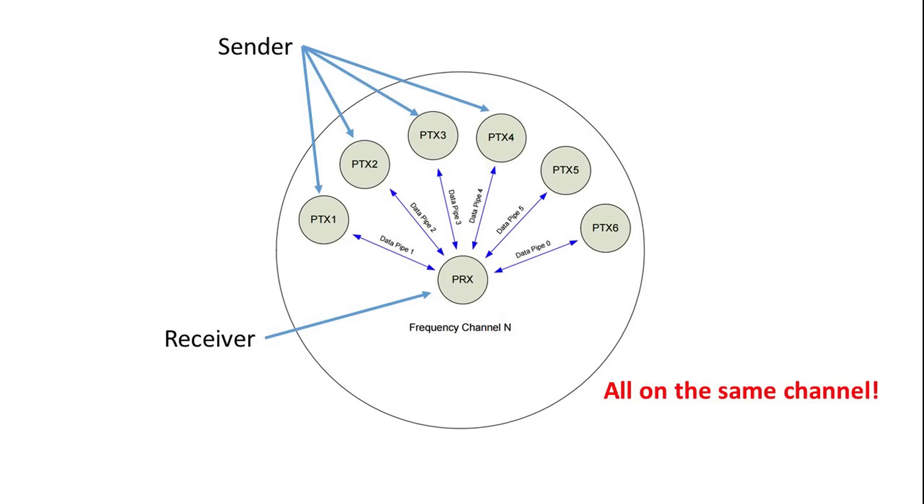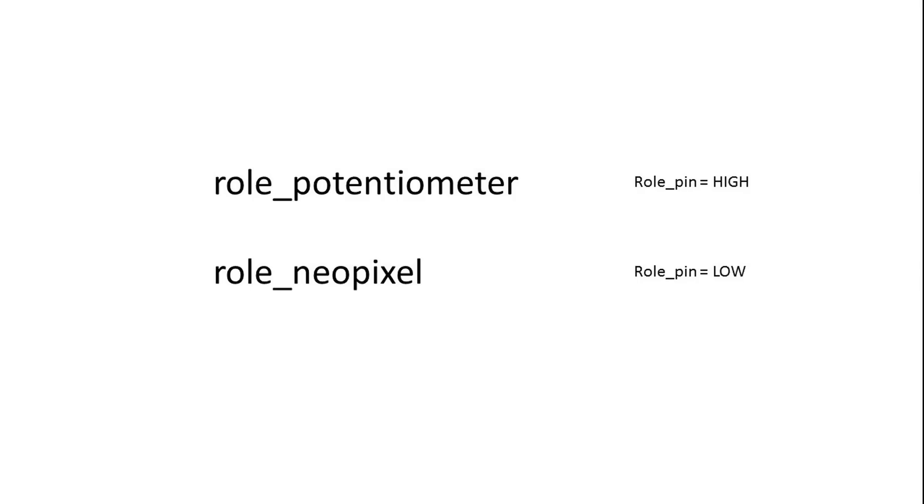Just for information, a NRF24L01 chip can receive data from six different senders at the same time. Each pipe has to have a different address, of course. And keep in mind, all these devices have to operate on the same channel. Now we have everything to establish a reliable connection and can move on to the sketch. In this example, I use the same sketch for both Arduinos. Each Arduino gets its role by reading an input pin during setup. If this pin is high, the module executes the role potentiometer, and if it's low, it executes the role Neopixel. A simple jumper is used to select the role.